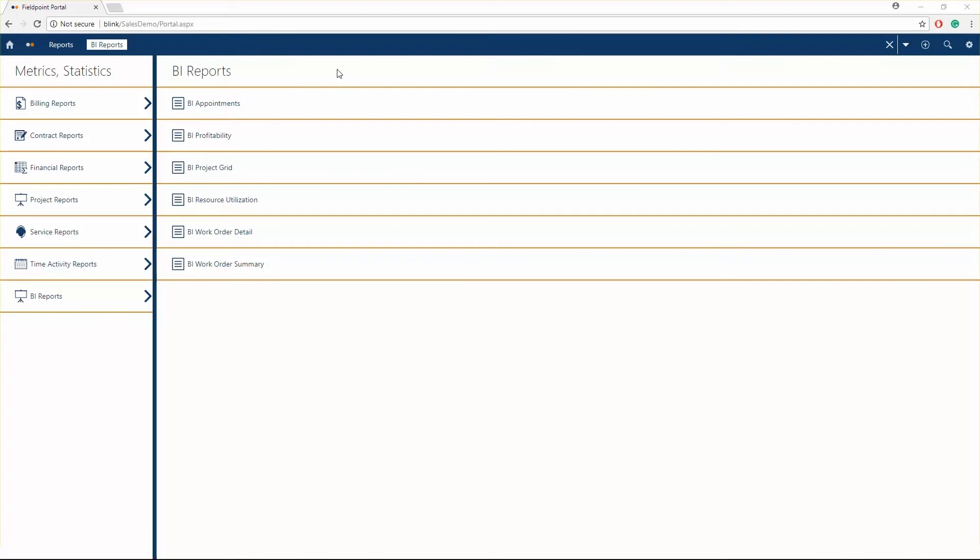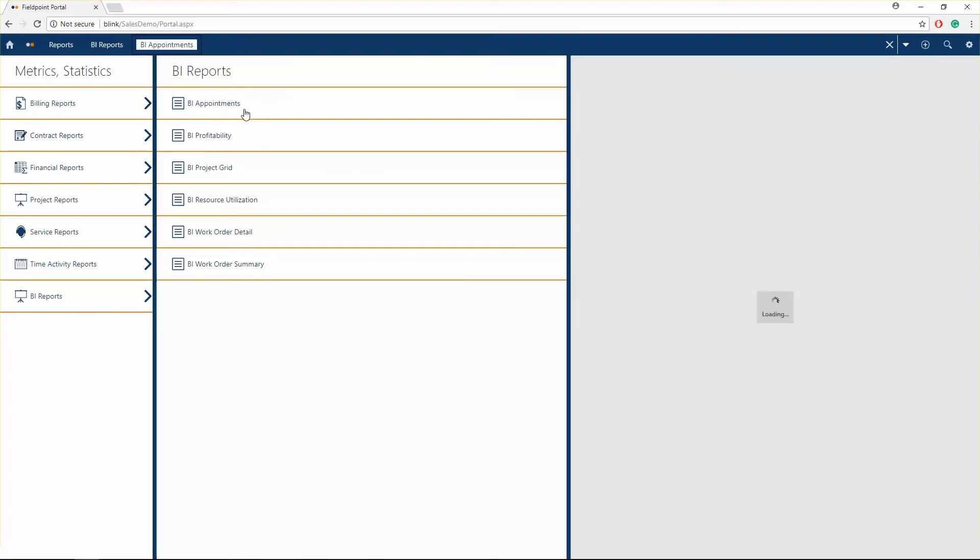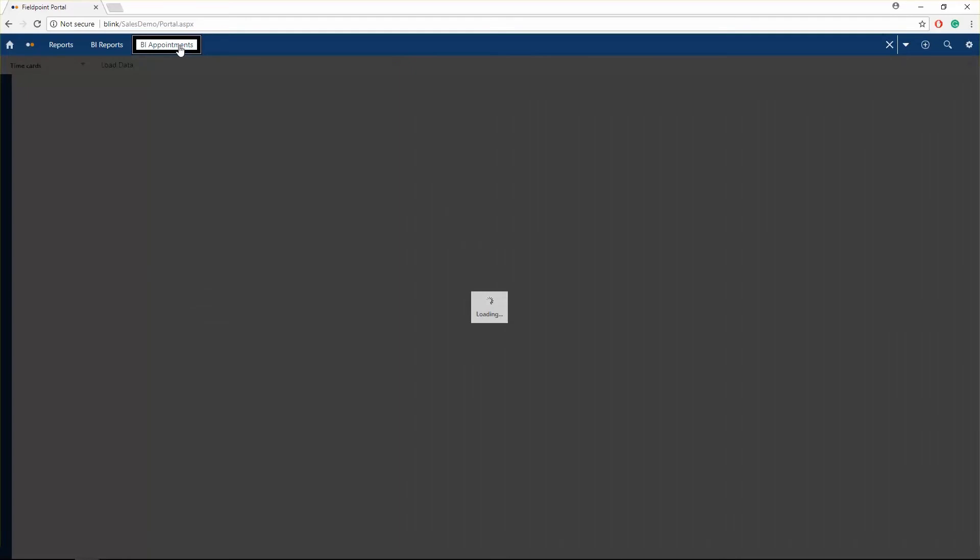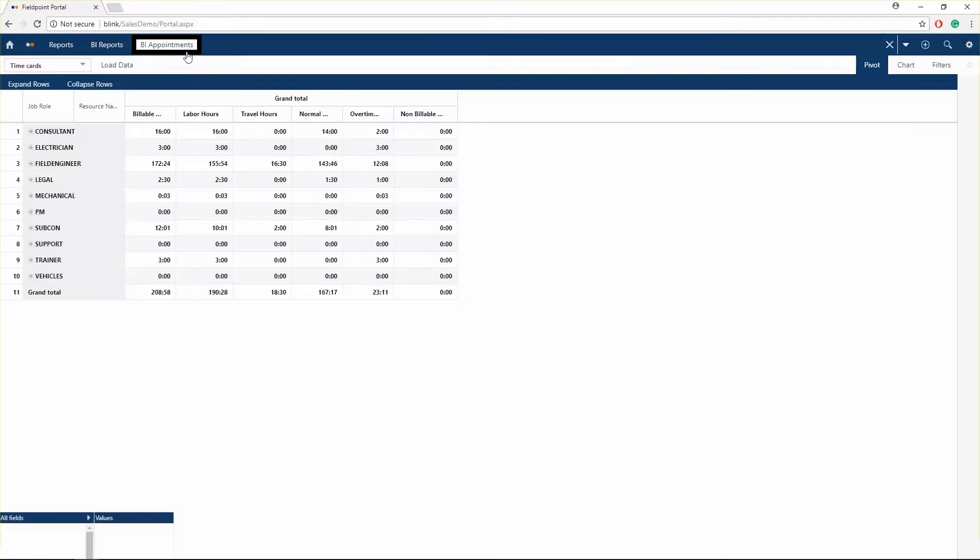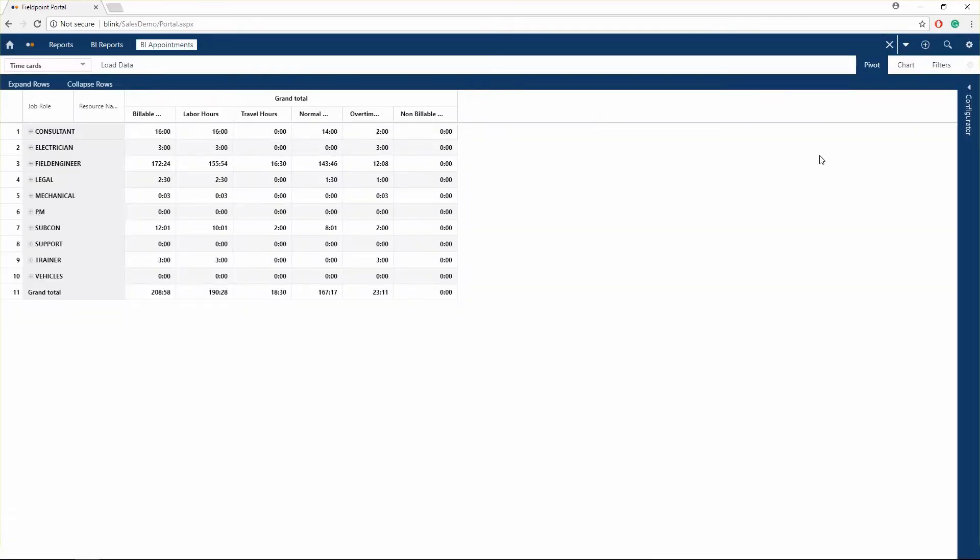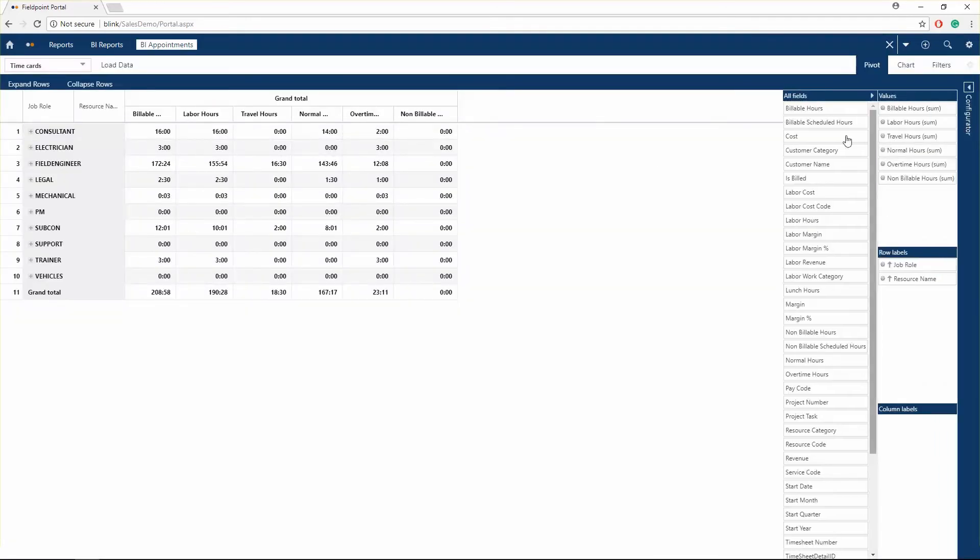Whether you're looking at projects, contracts, or work orders, look at your business from an aggregate level or drill down into specific key performance indicators and display real-time analytics from the field using Fieldpoint's business intelligence module.